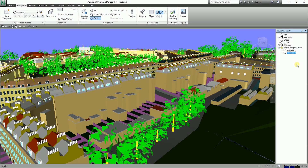That's how you save a viewpoint in Navisworks. Thank you for watching. If you have any comments, suggestions, or questions, put them in the comment section below and I'll get back to you as soon as I can. We'll be continuing our discussion with viewpoints — next I'll teach you how to create an animation using a viewpoint. Thank you and have a nice day.